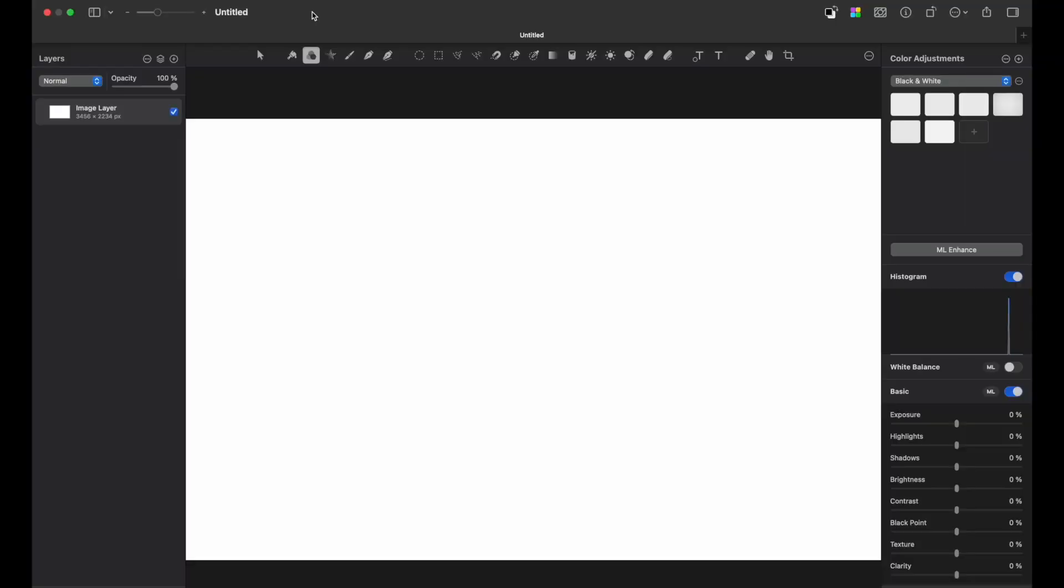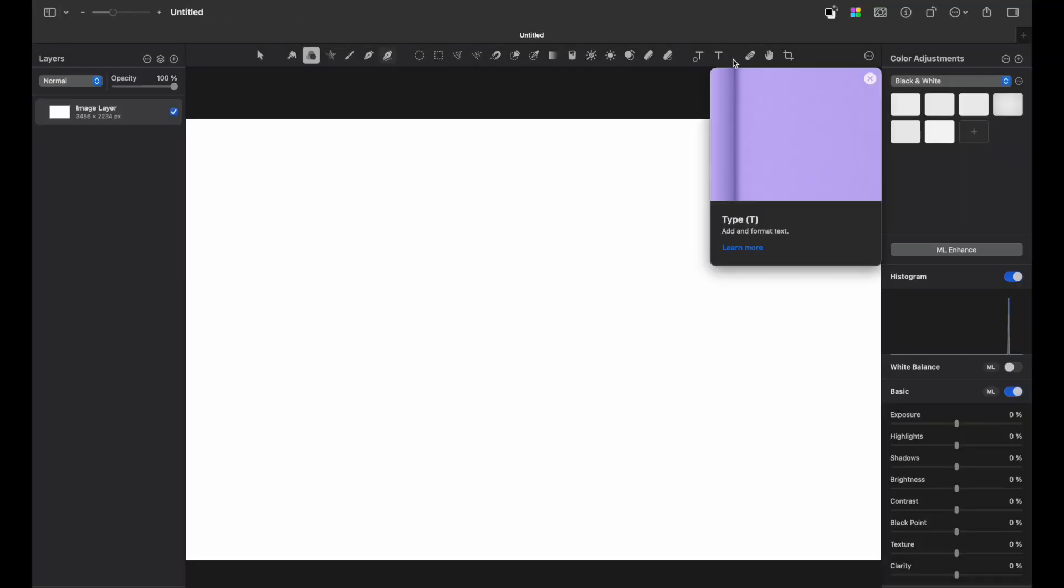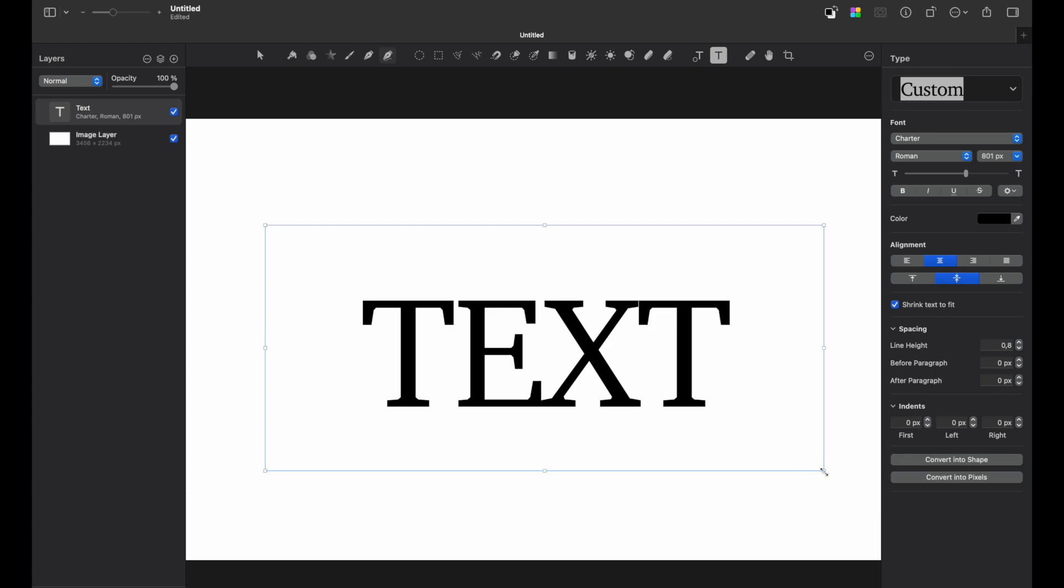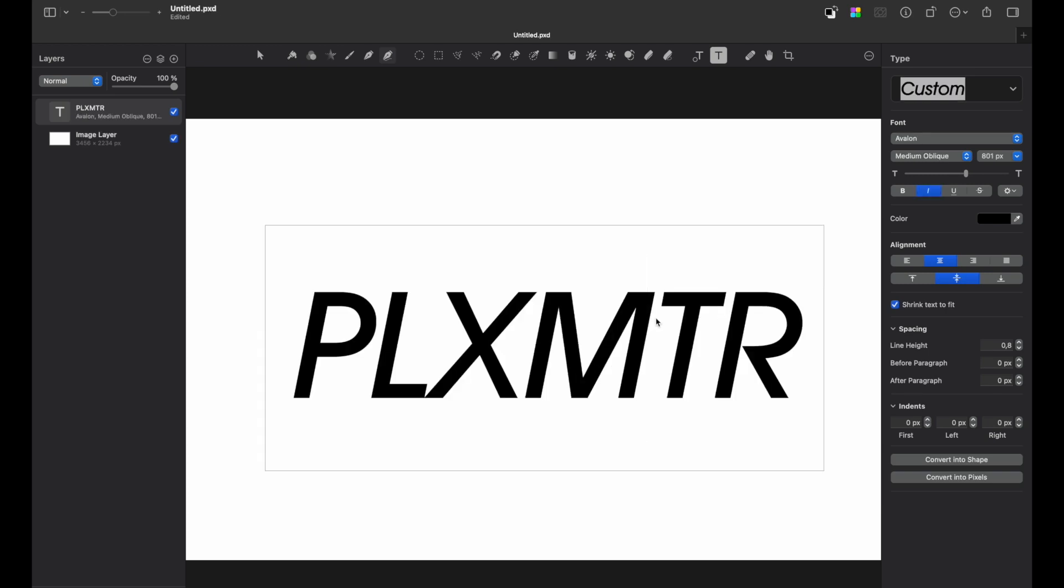First of all, create a new document, take a type tool and write anything you like. Speaking of fonts, there is no strong suggestion, just use whichever you like.